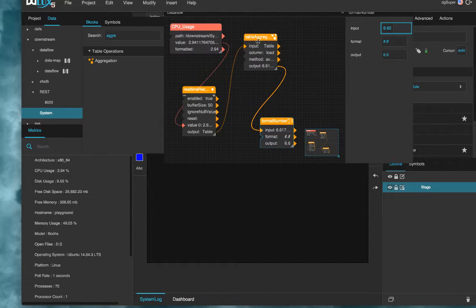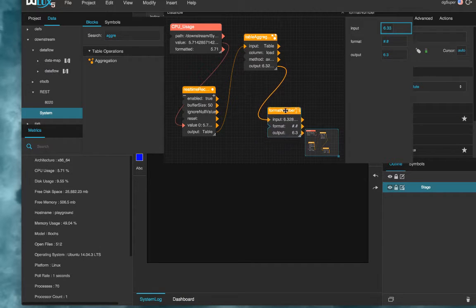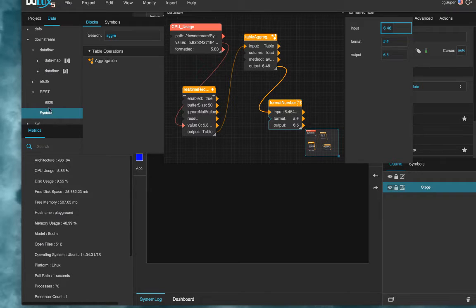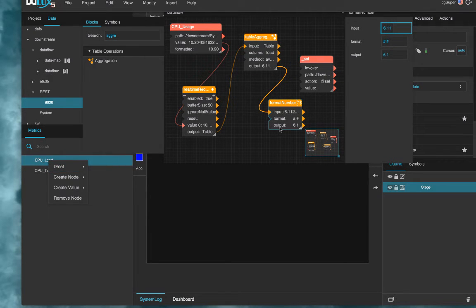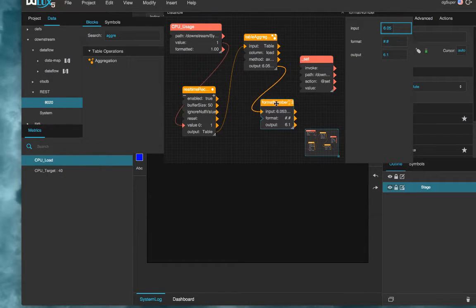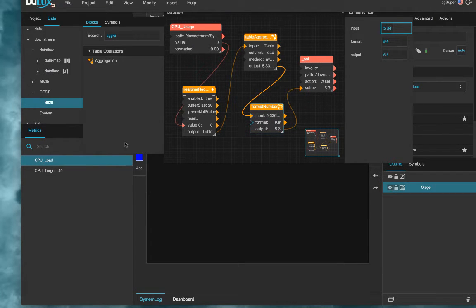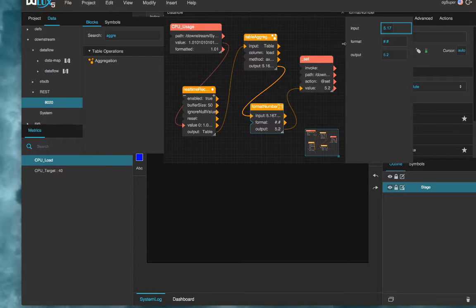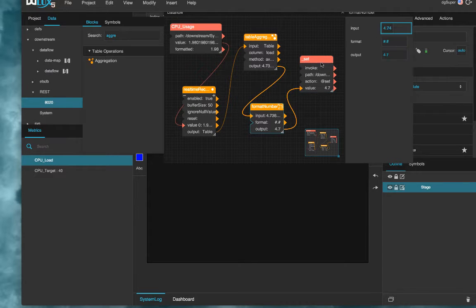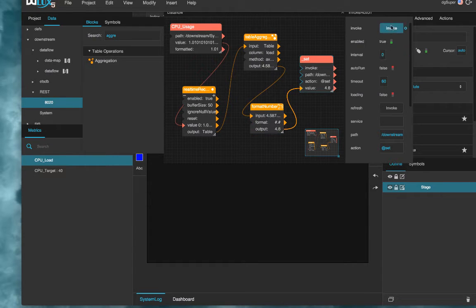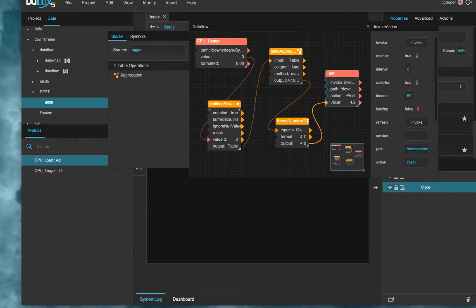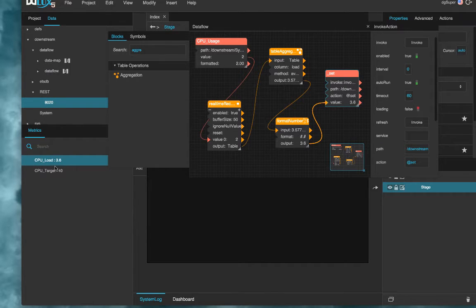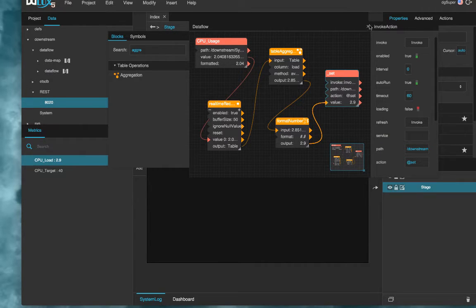And then this output number here is the one that we can bind to our REST node. This 6.6, 6.7. This is a great value for her to be giving us. So go to REST, CPU load, right click, and drag the set action to the data flow. And this updates the REST node live with the value of the format number block. Just need to make sure that auto run is enabled and that way it will update live. Now our REST node of CPU load is updating live with the average of the last 50 entries for CPU usage.